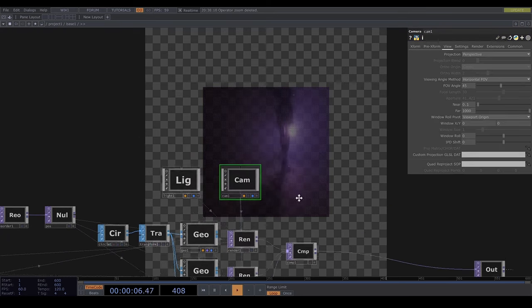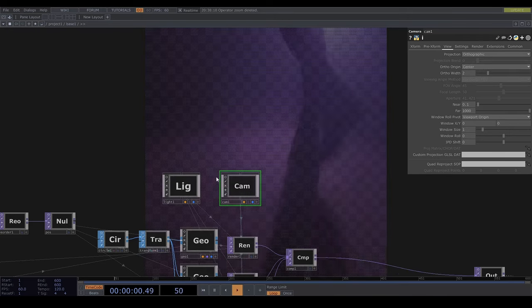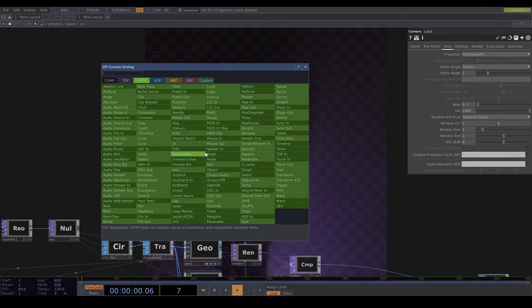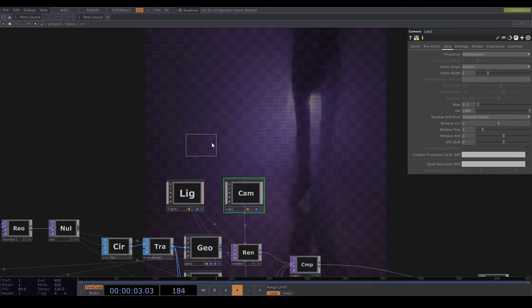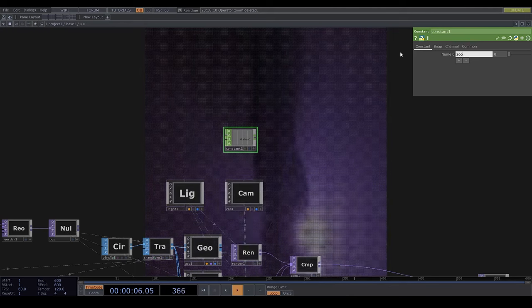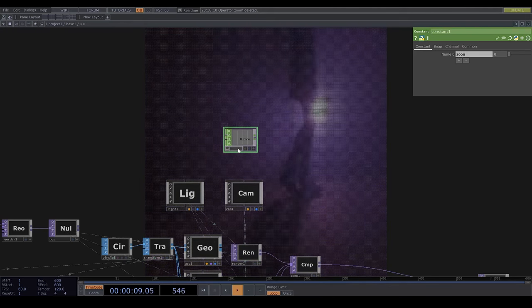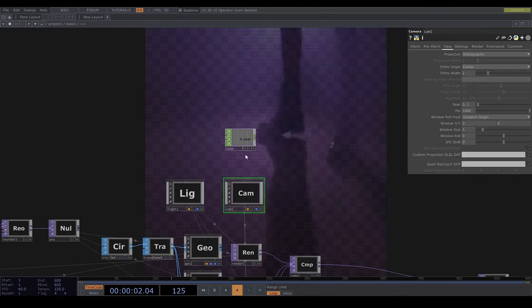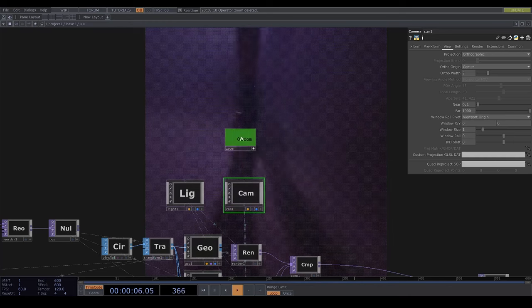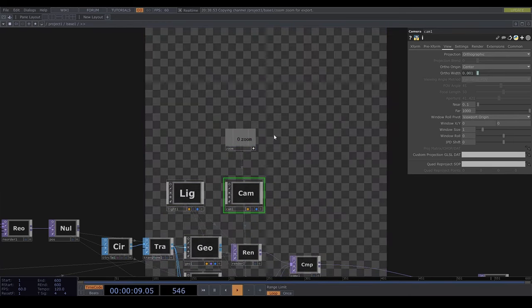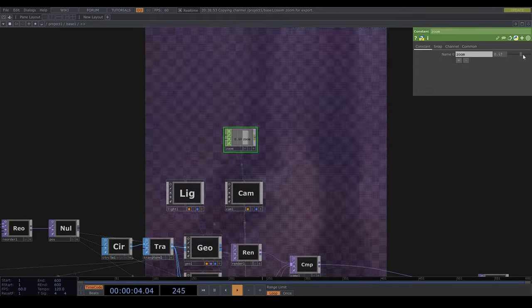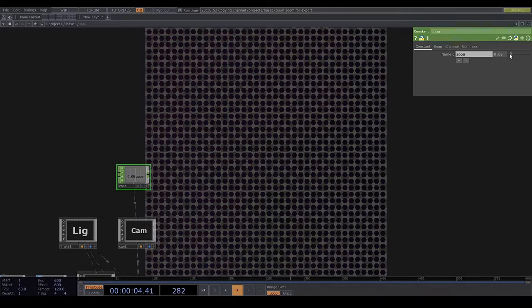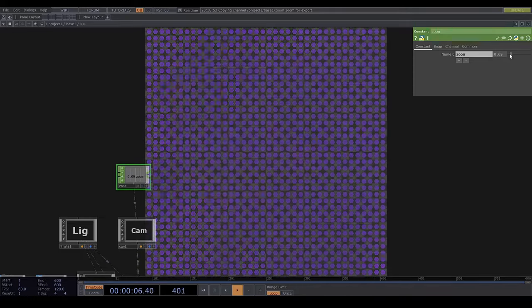And I'll set the camera projection to orthographic. And I'll add in a constant chop and call it zoom. Then I'll paste the reference into the camera auth width. And if I slide this up and down you can see we have this grid and at the moment the R, G and B hexagons are all on top of each other and blended together.